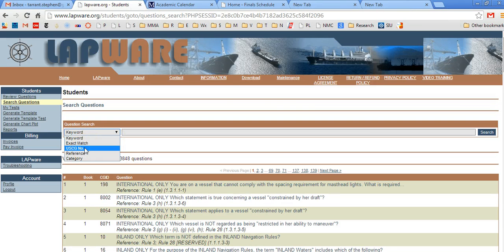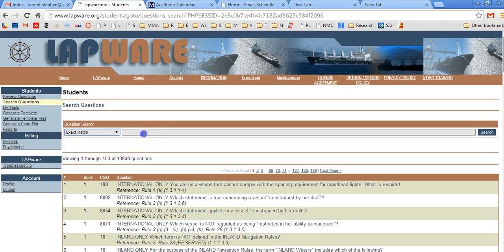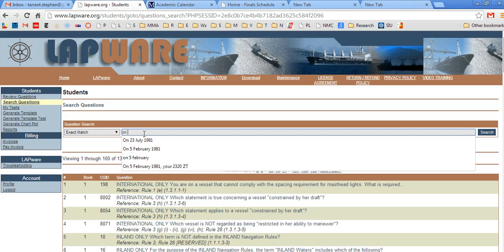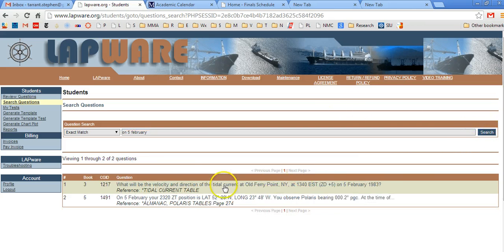Well, if you knew the Coast Guard number, we already know which question it was. Reference category. Let's go with exact match. I'm going to type in now a few keywords and I'm going to search. Essentially what is going to happen now is it's going to search through every question in the question bank and everyone that has 5 February. And look, there's two questions that have 5 February.